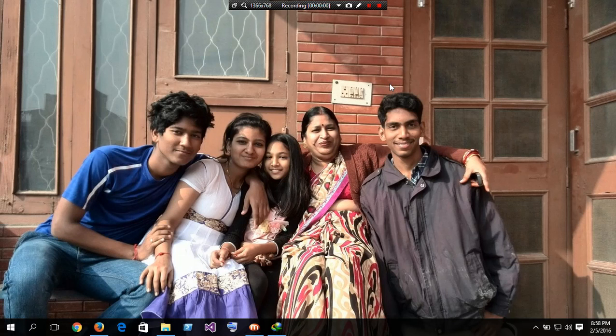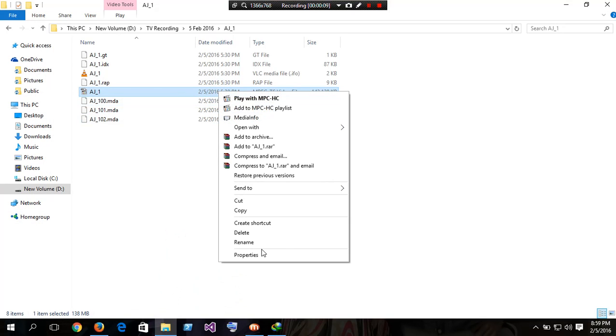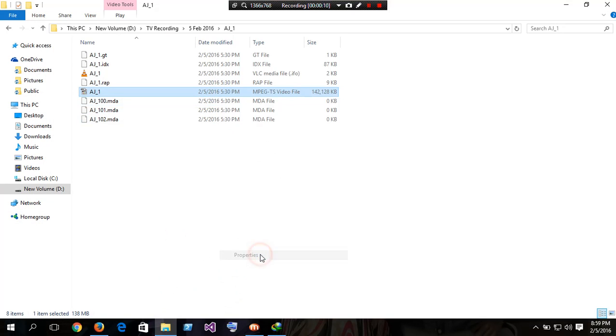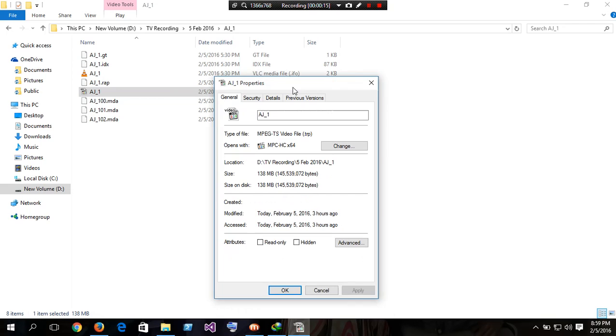Hello friends, this is Kishore from India. Now we are going to see how to play a .trp file. A .trp file is a video file created by set-top box of TV while we are recording.